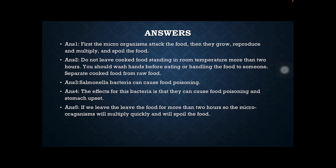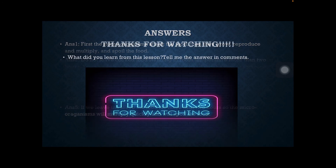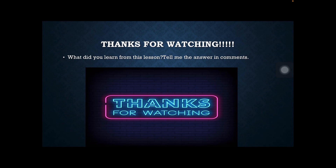Salmonella bacteria can cause food poisoning. The effects of this bacteria are food poisoning and stomach upset. If we leave food for more than two hours, the microorganisms will multiply quickly and spoil the food.